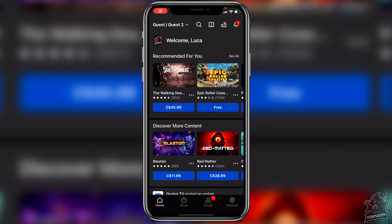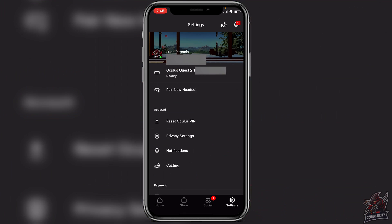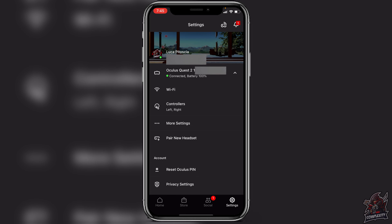The next step is to go to the Oculus application on your mobile phone, whether that's Android or iPhone. Open up the Oculus app and go to your settings — I'm going to the bottom right corner. It will show your Oculus Quest is nearby, so click on that and it'll start connecting. Just make sure your phone is on the same Wi-Fi connection as your Oculus Quest.